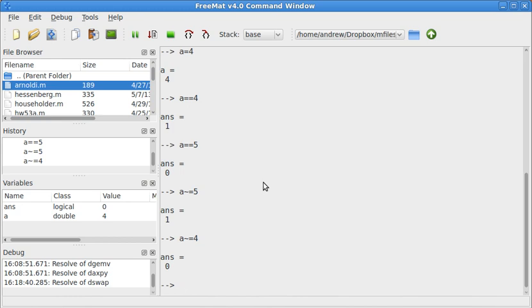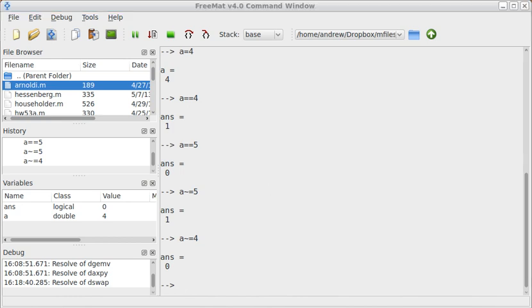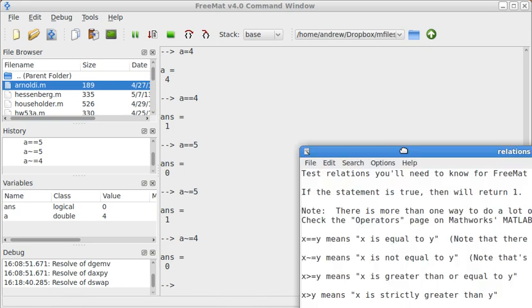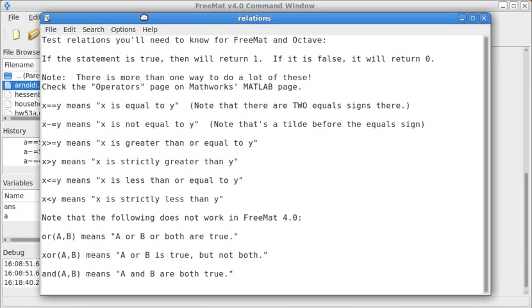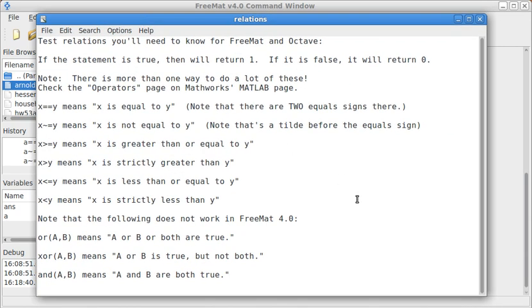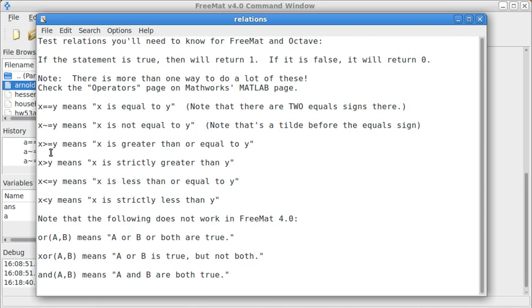So those are the basic relations. I have a list of some of the basic relations right here. If I remember to, I'll copy-paste this into the video description. This means is x equal to y. Is x not equal to y. Here we have a greater than or equal, a non-strict inequality. This means is x strictly greater than y, which is what we did in the example just a second ago.